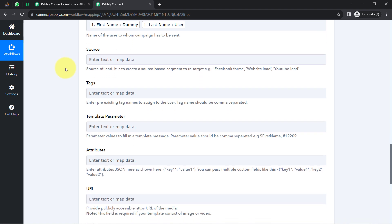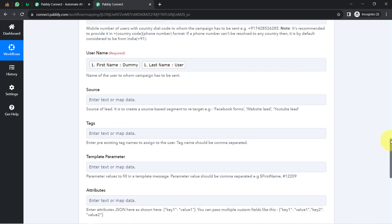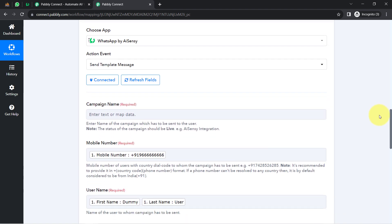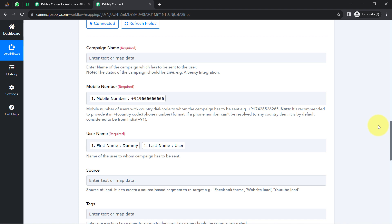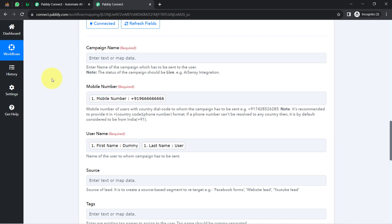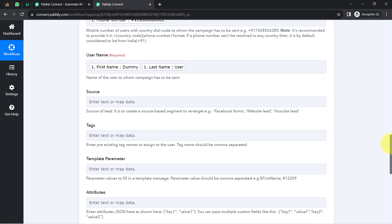You must be thinking — what is the importance of mapping? Whatever details I map here will be replaced automatically when this automation runs in real time, whereas whatever details I provide manually will remain the same. This is the key difference between mapped and manual values, and that is why mapping plays a major role in this automation.